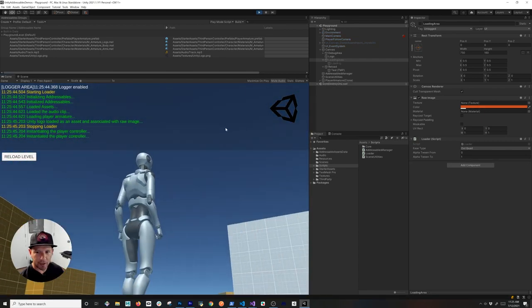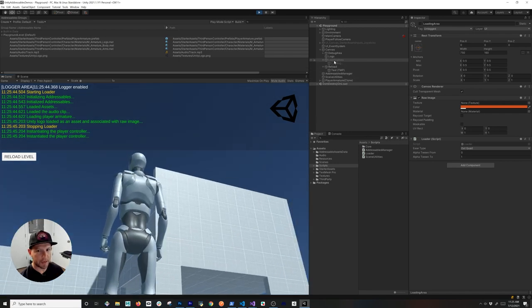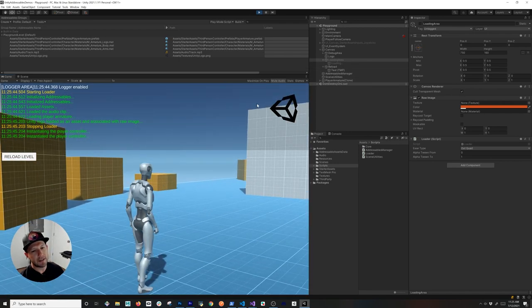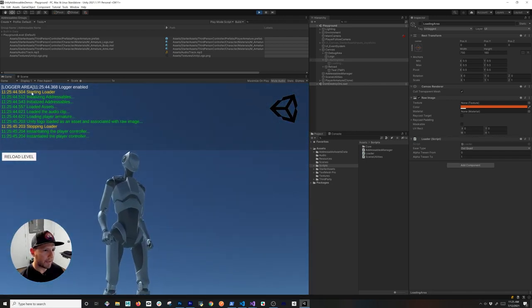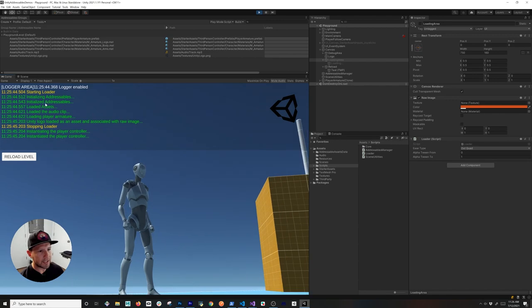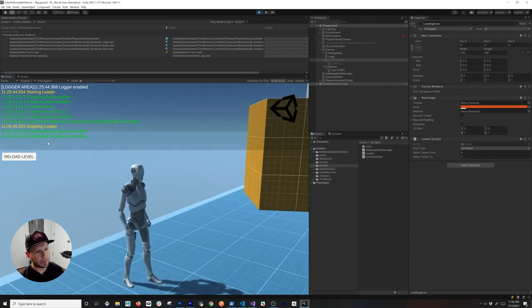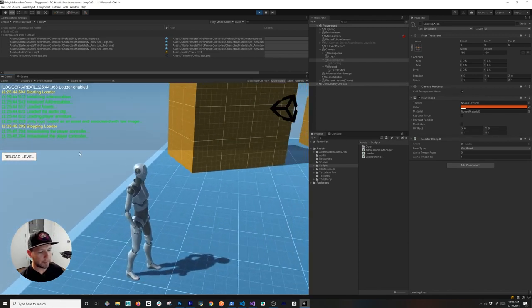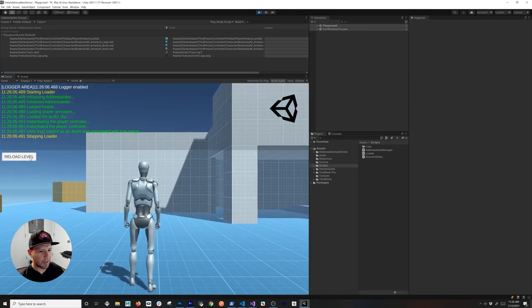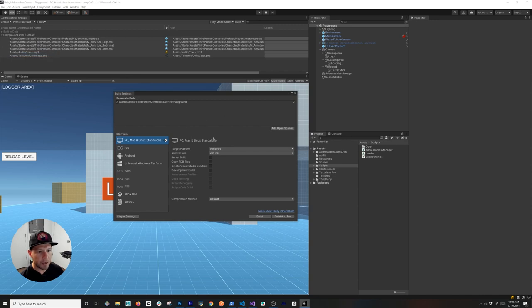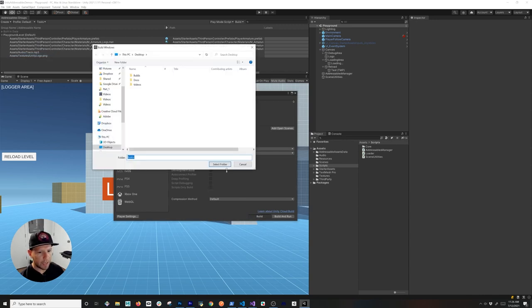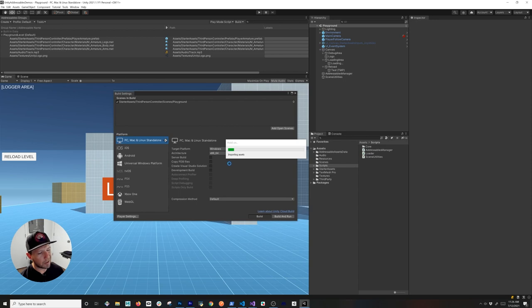I didn't see the loading screen and I think it was just too fast. You can see it's hidden, which means things worked — it went through the cycle. In the log you can see 'Starting loader', then everything was instantiated and loaded, then it stopped the loader and instantiated the player controller. Since it's too fast to see in the editor, I'm going to do a new build — in Build Settings, do a build — because going through the cloud will take enough time to actually see the loading screen.